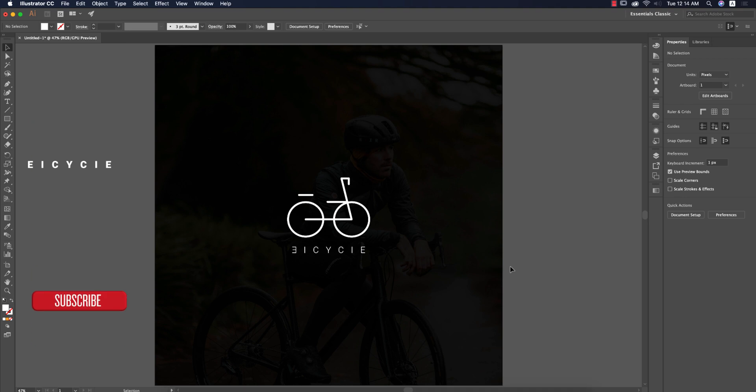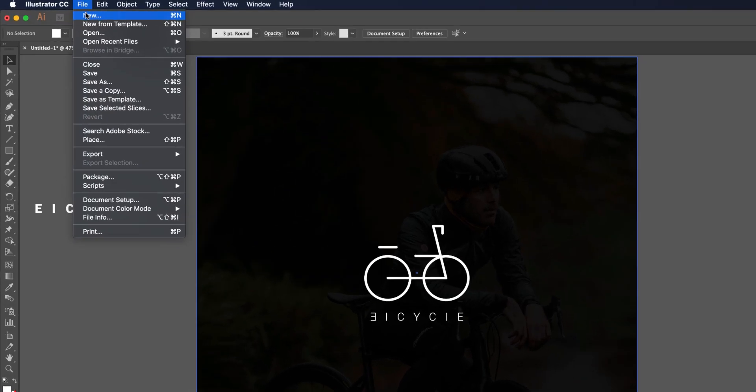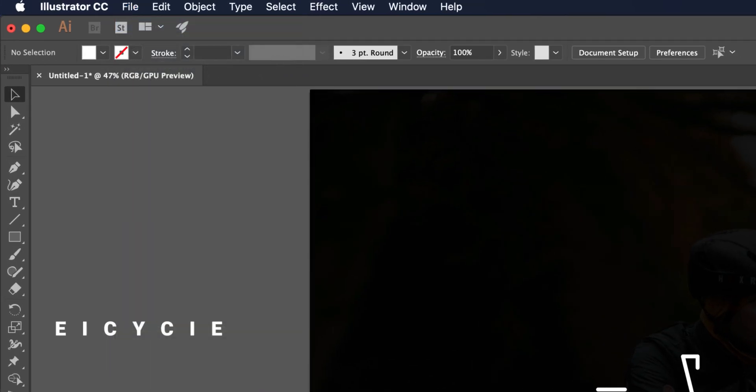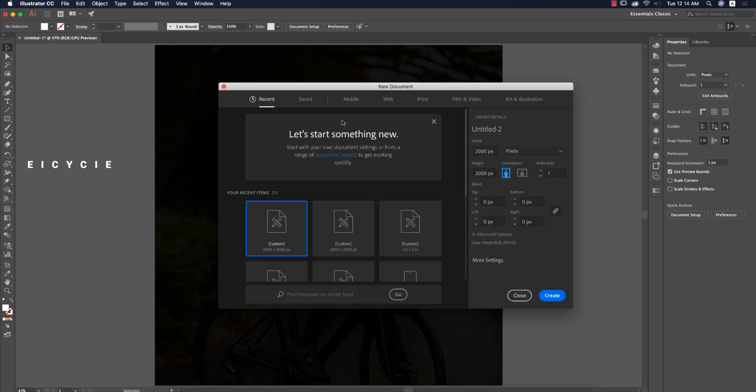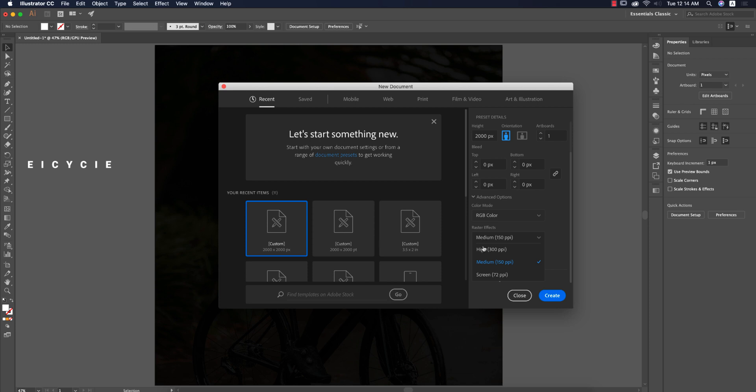Let's start the tutorial. If you're new to my channel, please subscribe and hit the bell icon for notifications. First, go to File and New, take a new canvas 2000 by 2000 pixels. In advanced settings, the resolution will be 150 PPI pixel per inch. Hit the create button.